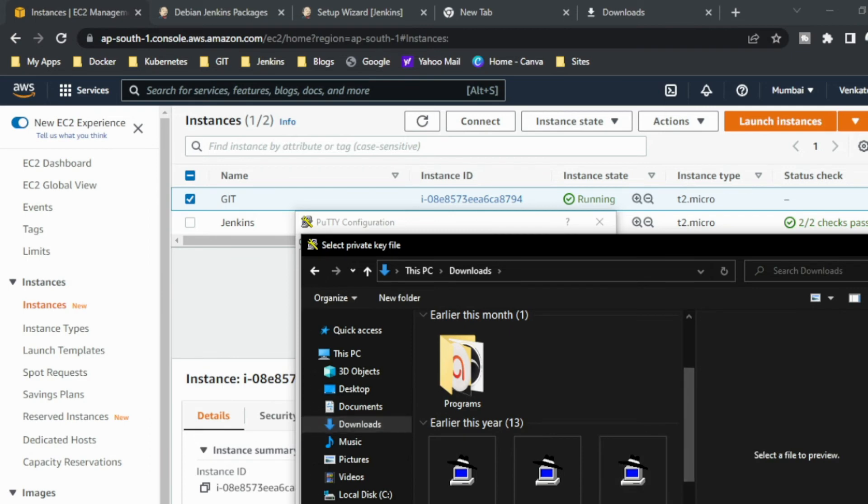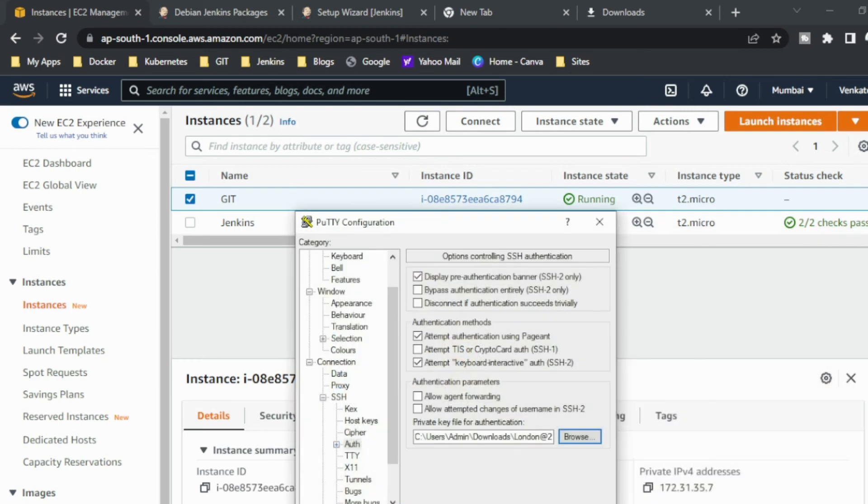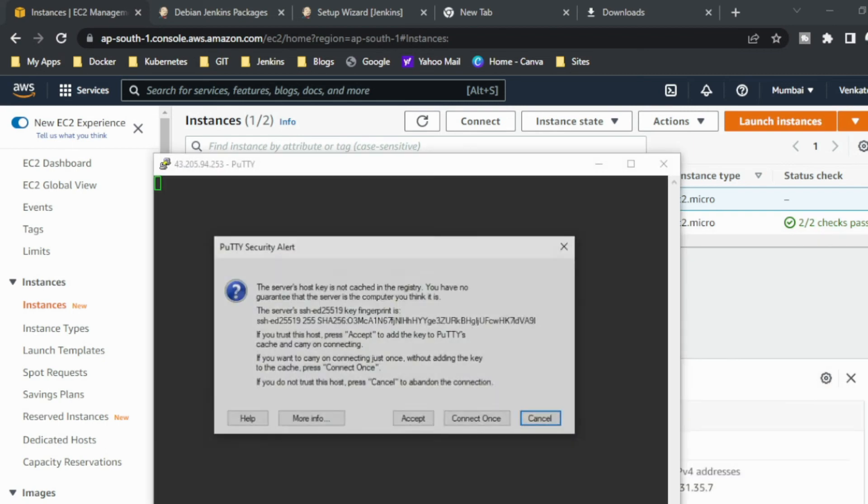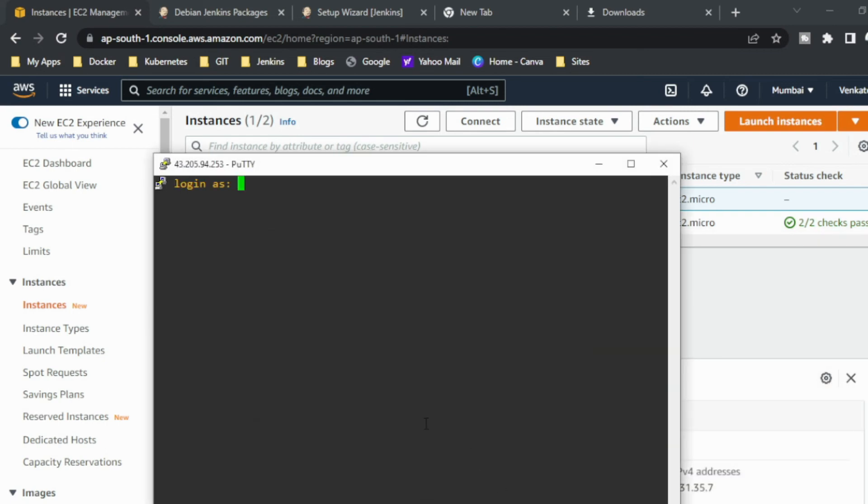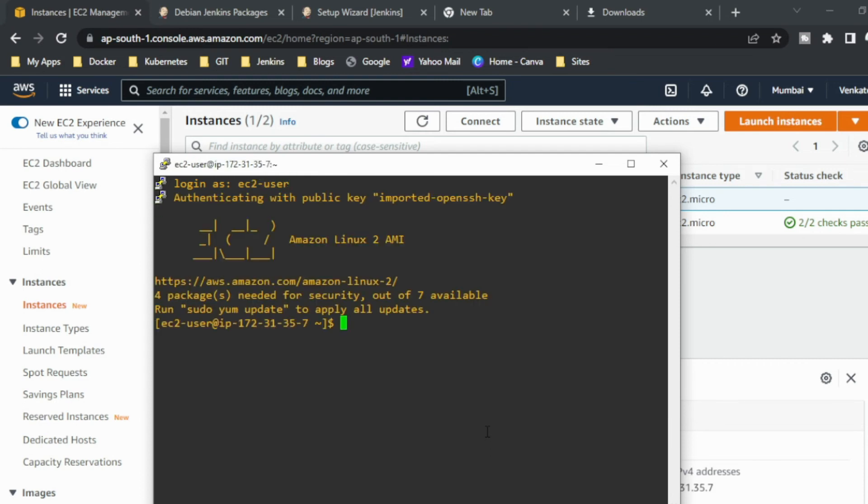Just open, I think. Get open. ec2-user, okay. So I just logged in the Putty via this. So here I am going to install Git.